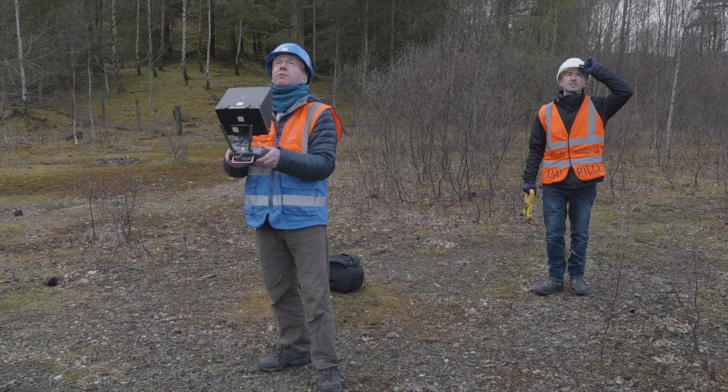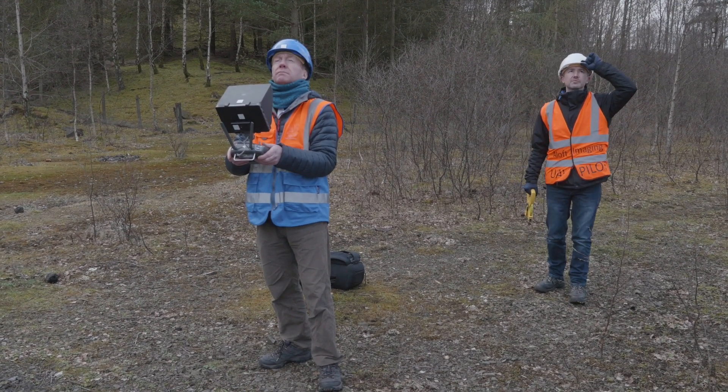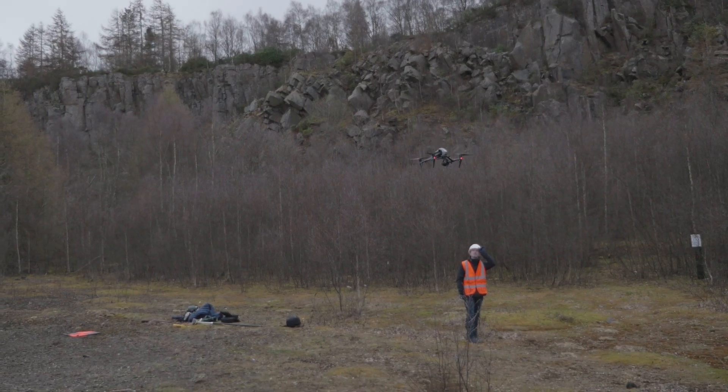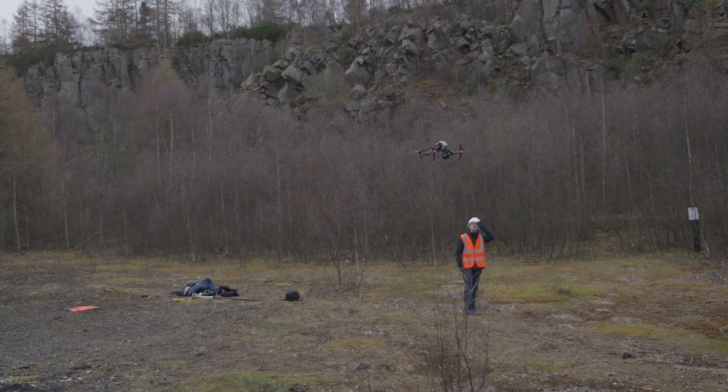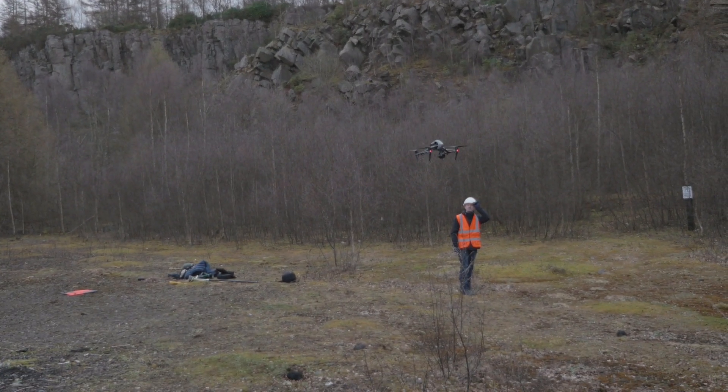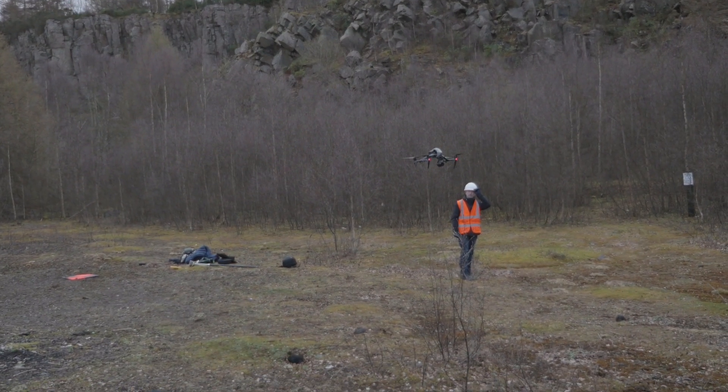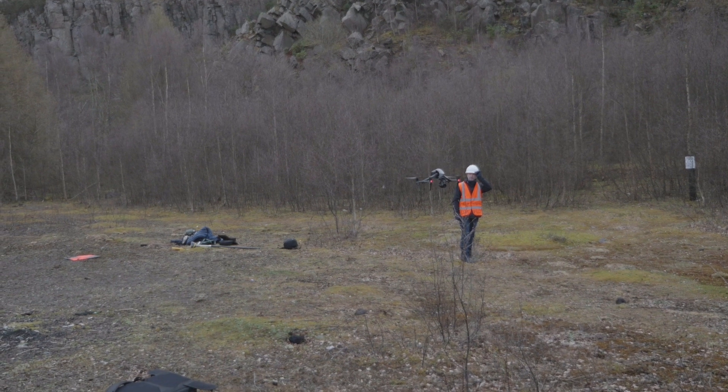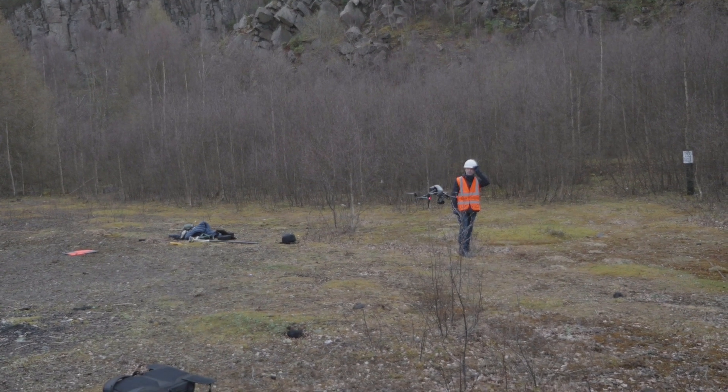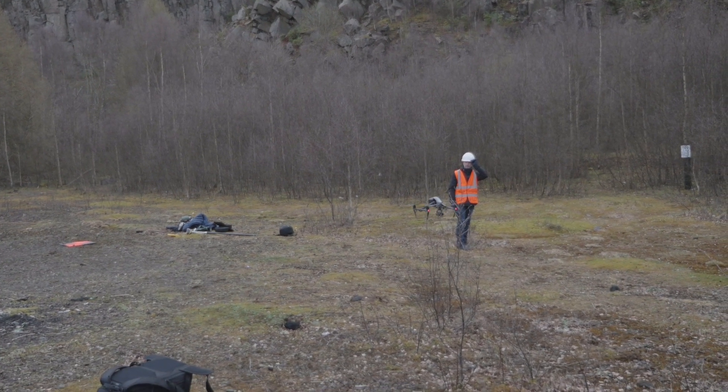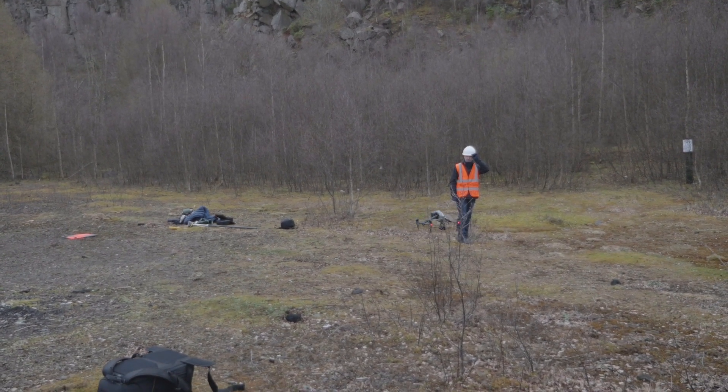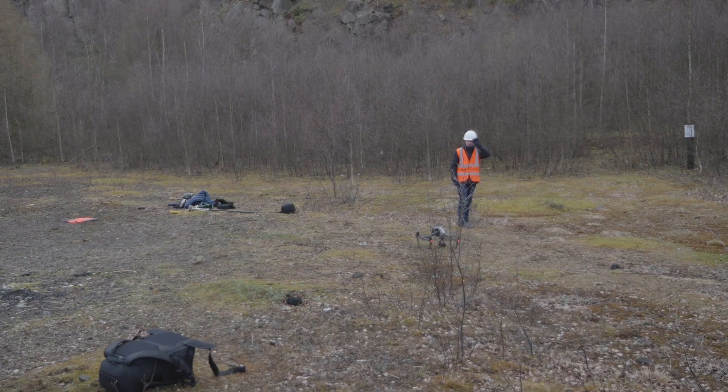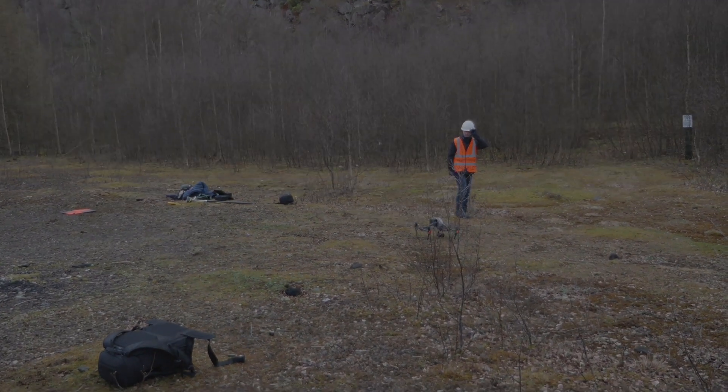After the mission is complete the drone would return to its set home point and automatically land. After the mission is complete we would then remove all our gear from the site and take the imagery off-site to post-process.